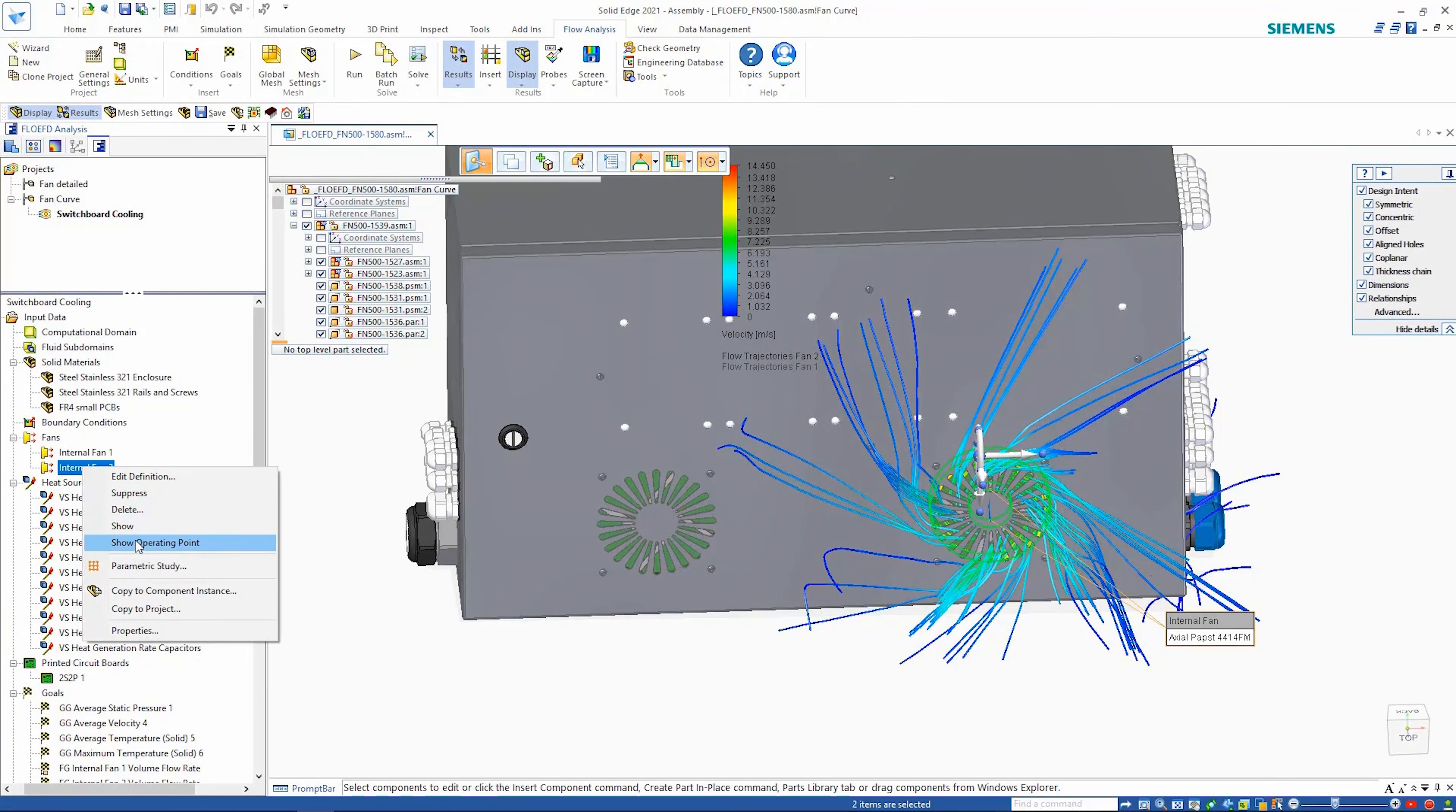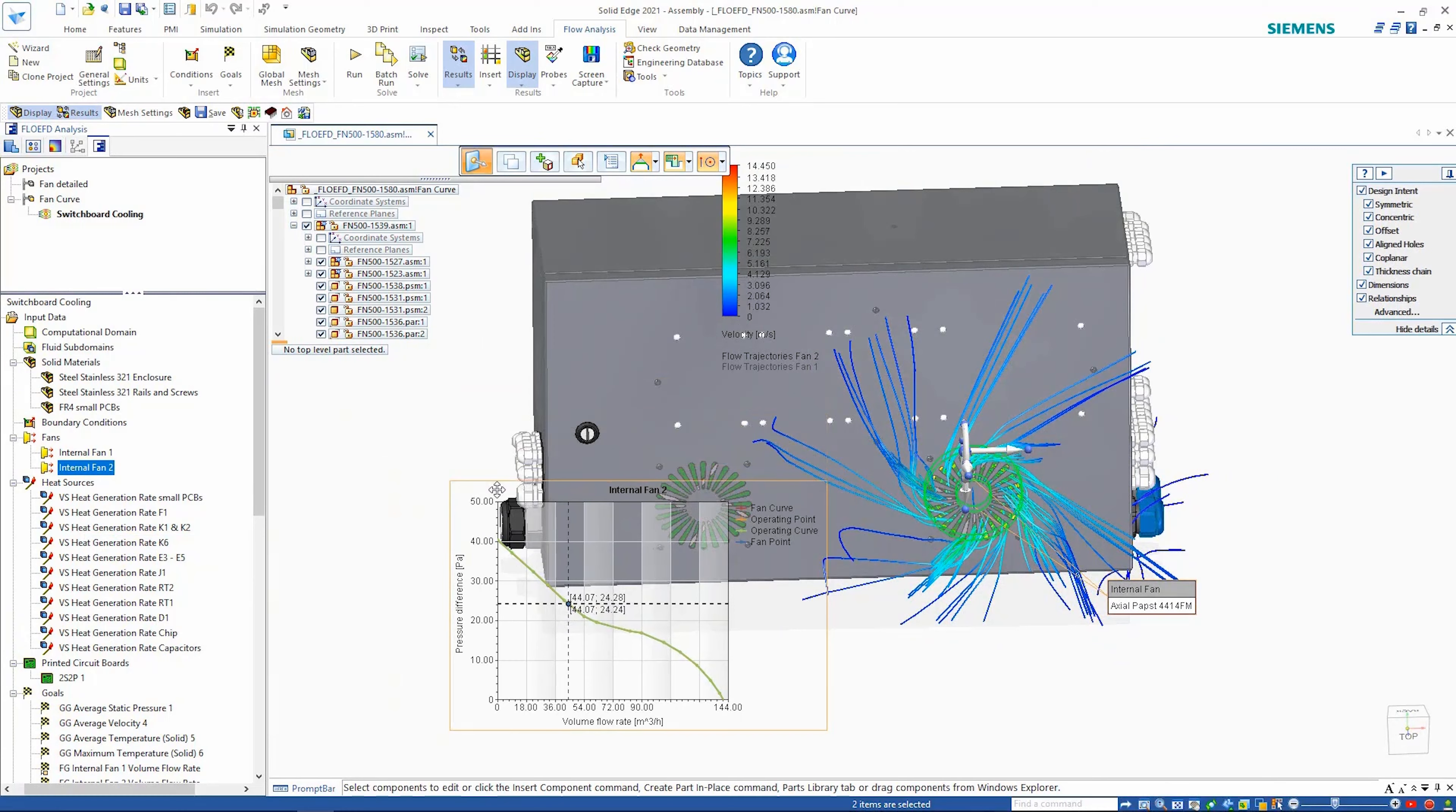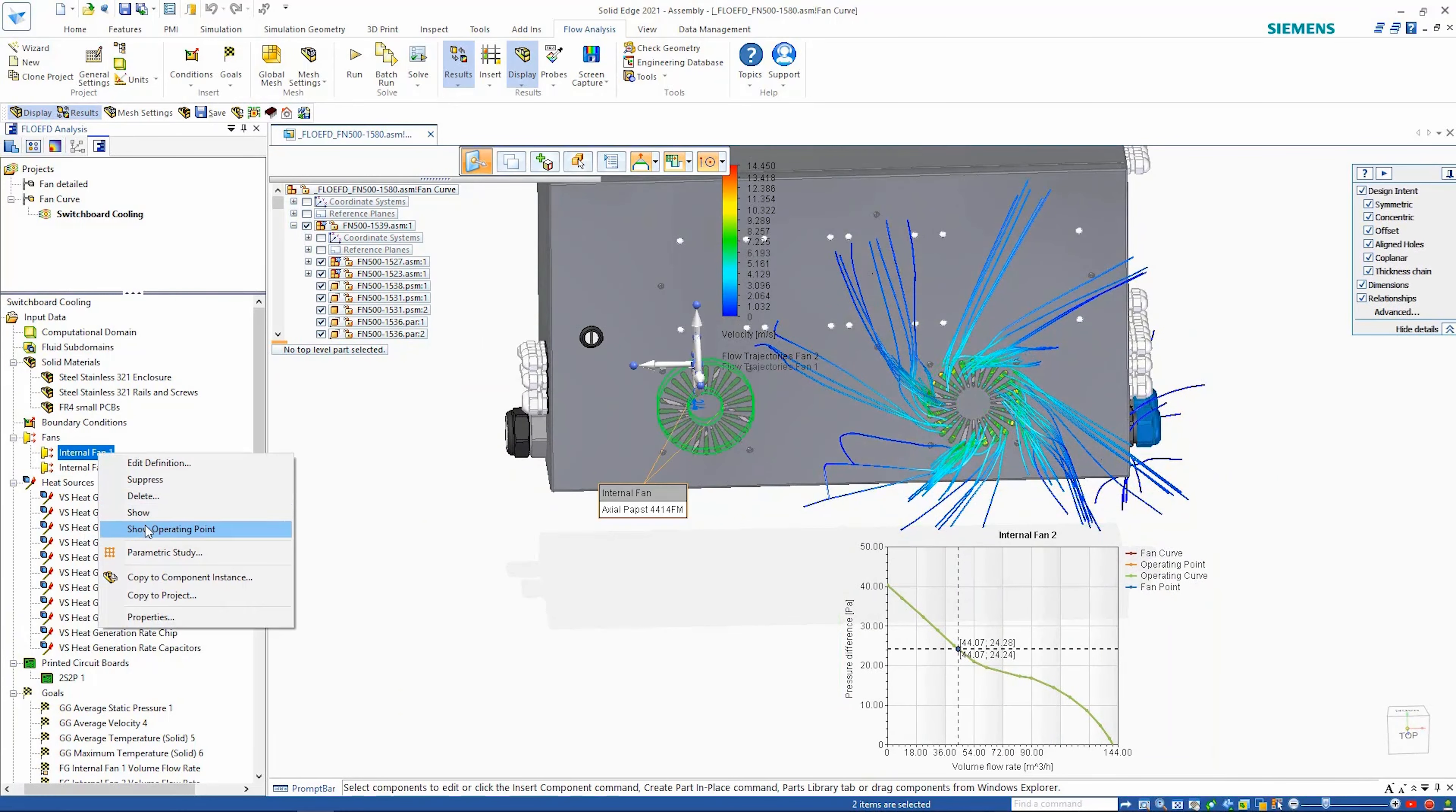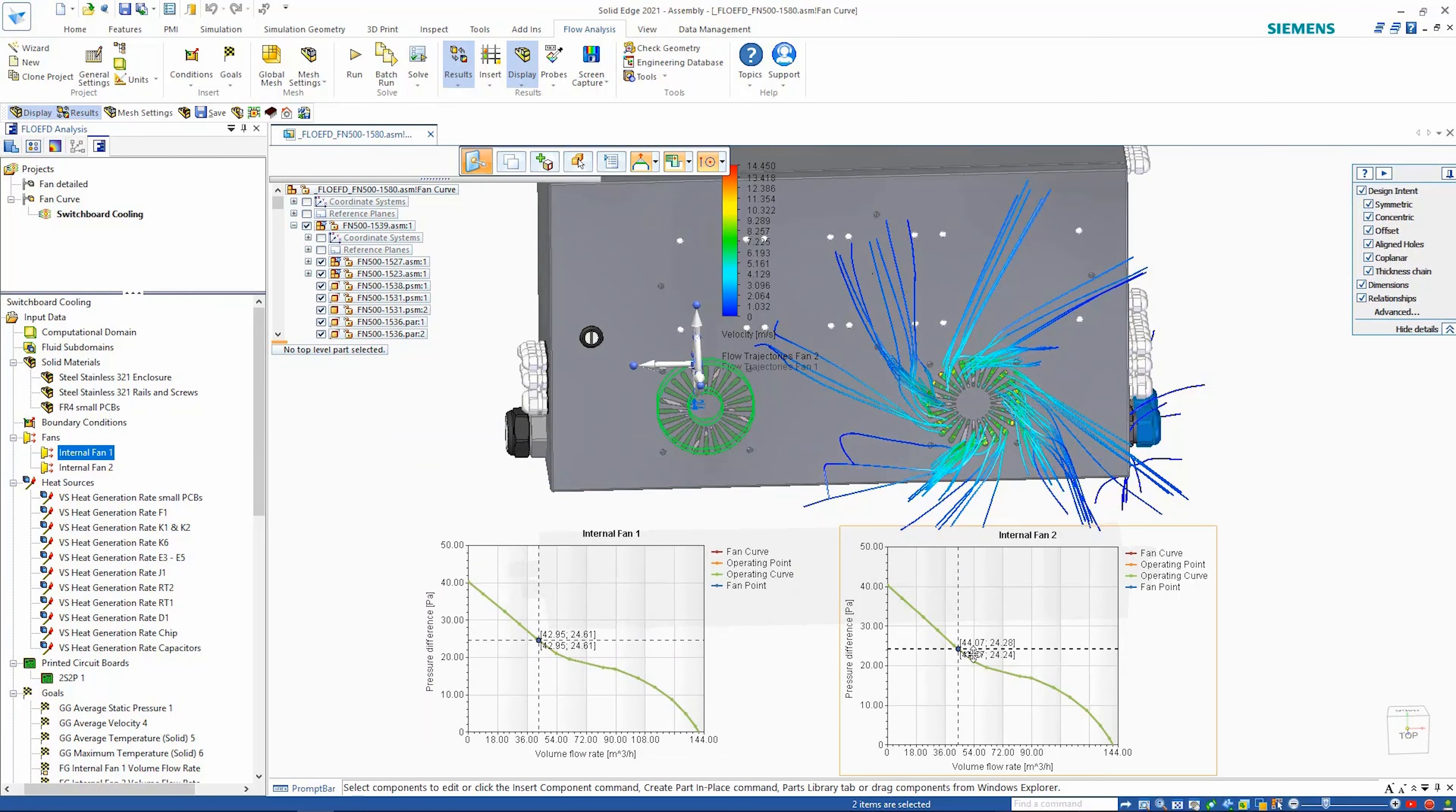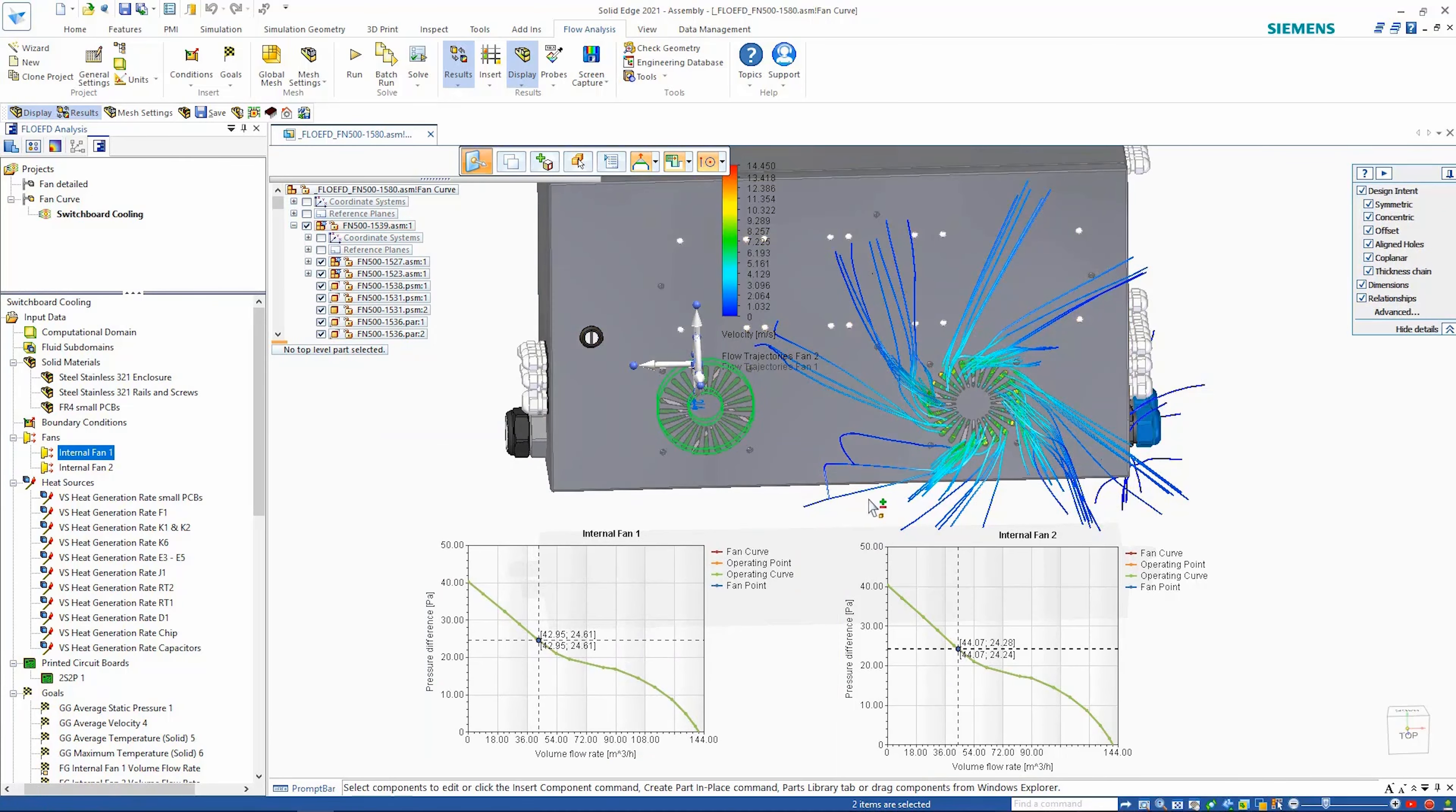We can also see how the fan is performing on the fan curve, showing the operating point of the individual fans based on the fan curve data from the fan manufacturer.